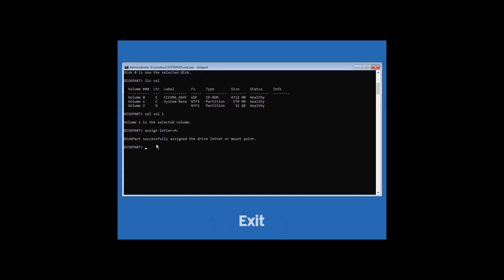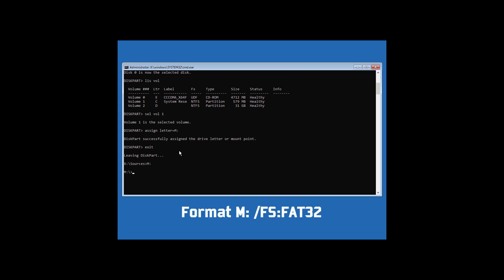Now type exit and hit Enter. Now type M: and hit Enter. Now type format M: /fs:fat32 and hit Enter.